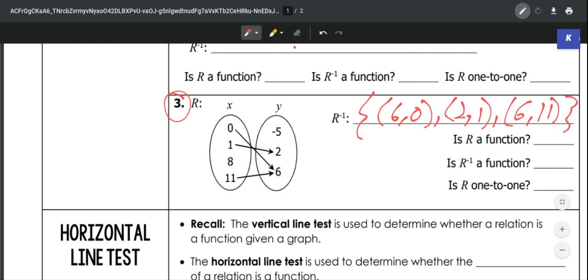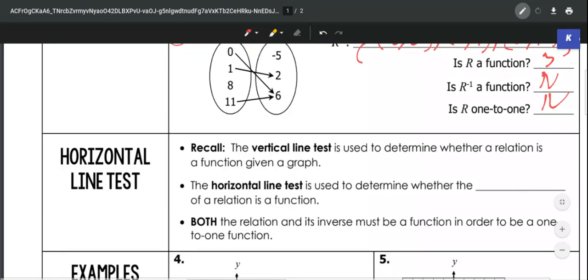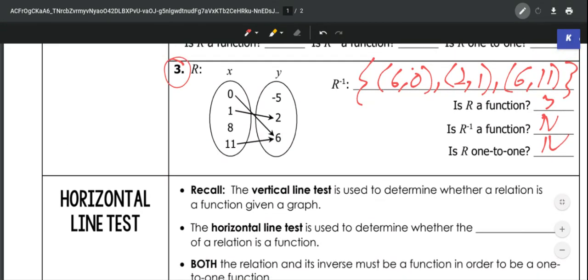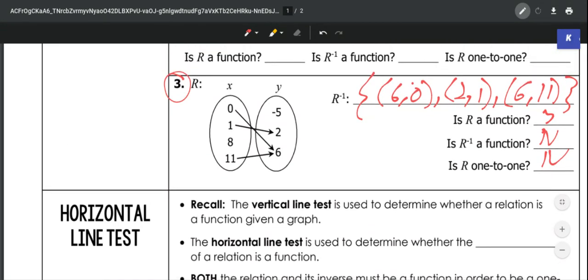Determining if our relation is a function — it would be a function because none of our x's repeat. Our inverse would not be a function because these 6's repeat in our x's. Would this be one-to-one? That would be no, because the relation and inverse must both be functions.